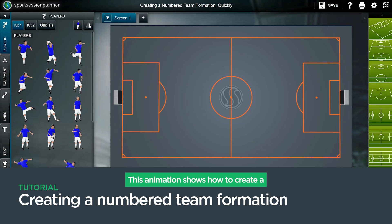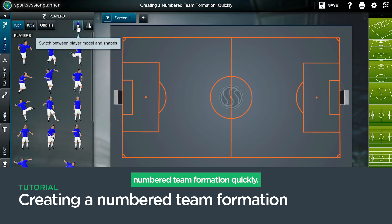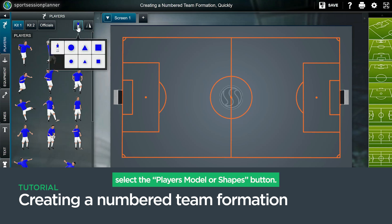This animation shows how to create a numbered team formation quickly. In the players menu, select the player's model or shapes button.